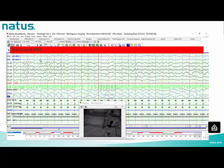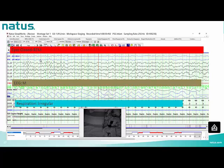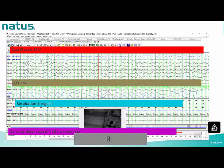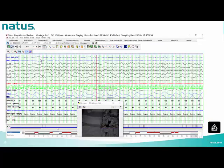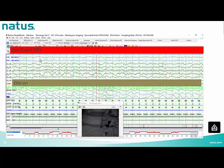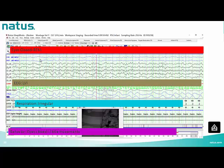Next epoch: eyes closed with rapid eye movements seen on EOG; EEG shows mixed frequencies; respiration is irregular with little movements — stage R. Following epoch: eyes closed with rapid eye movements; EEG shows LVI; respiration is irregular with little movements — stage R.